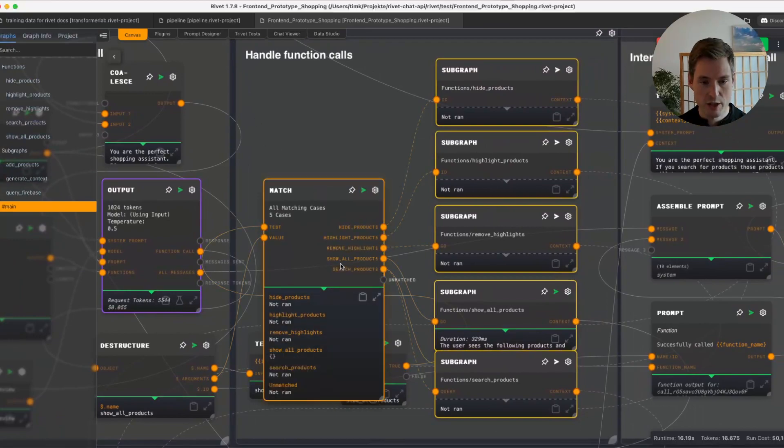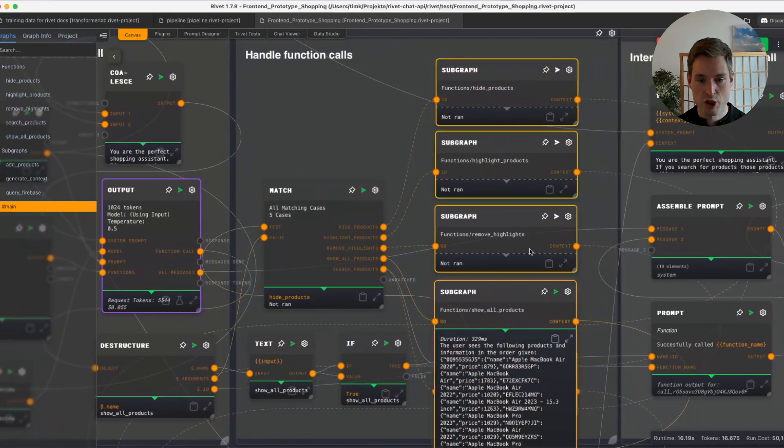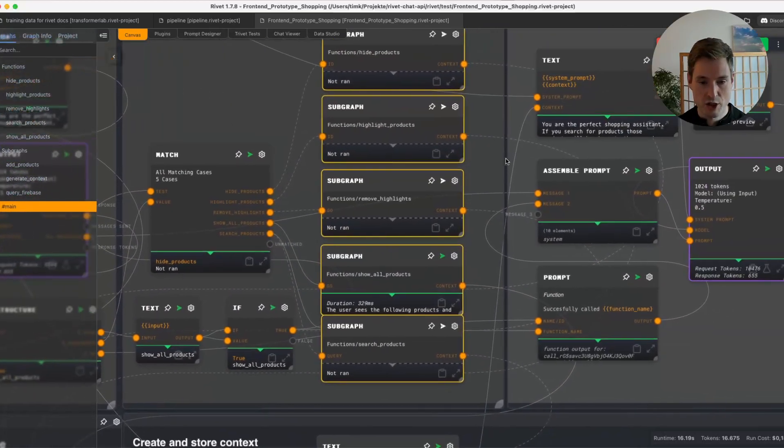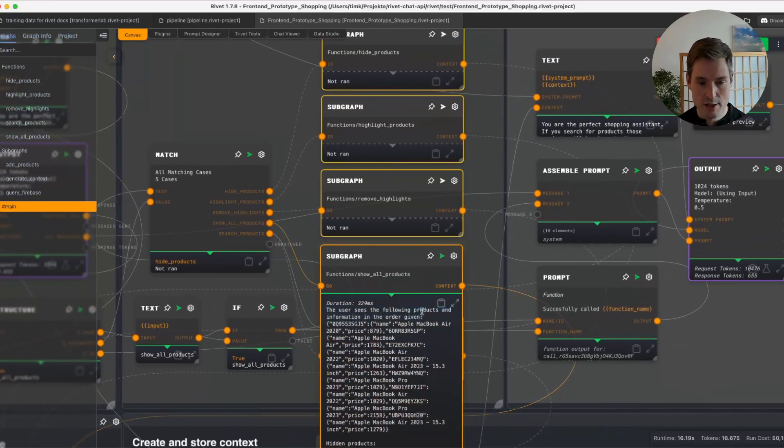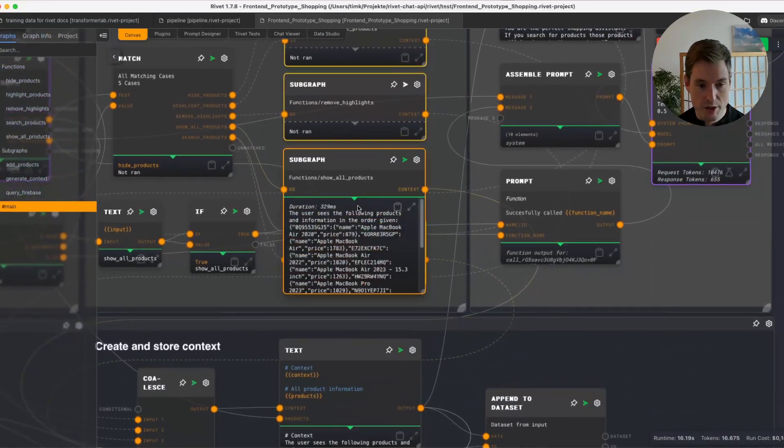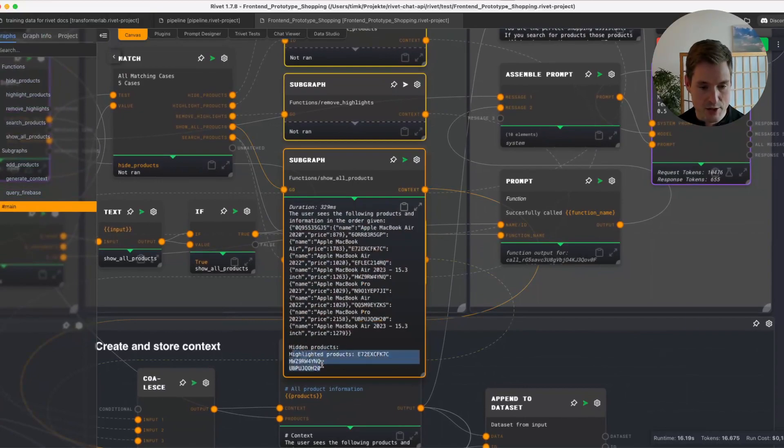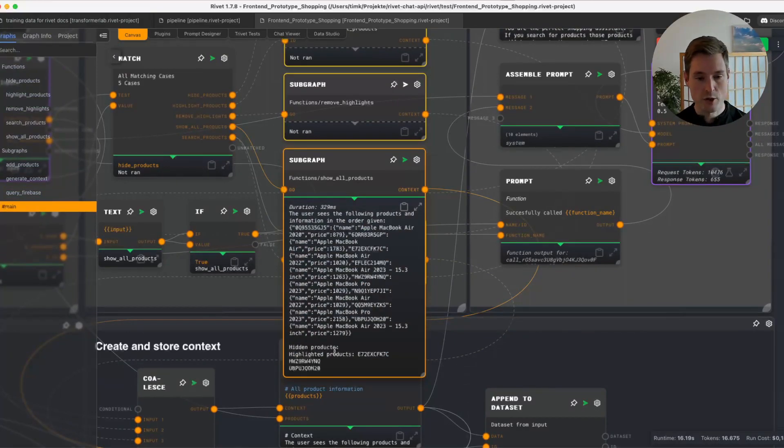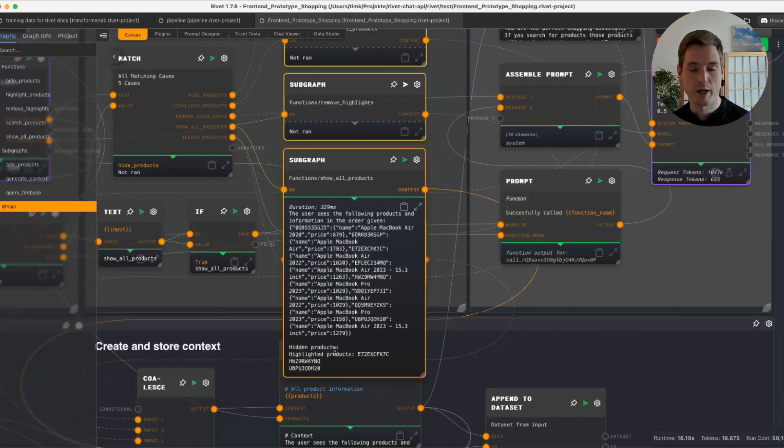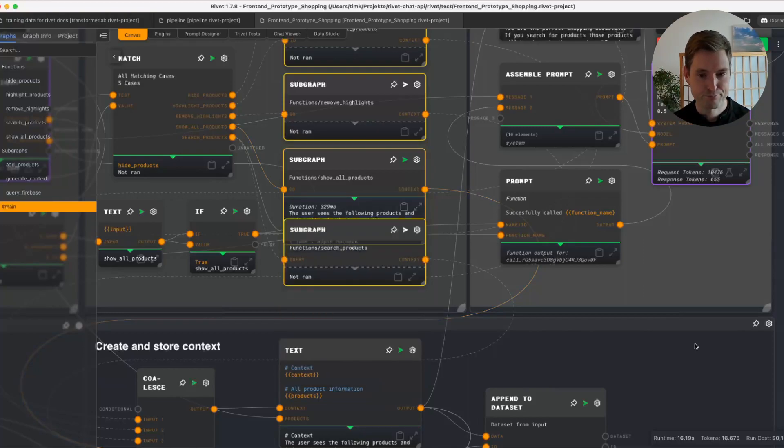If it calls a function, we are going to handle the function calls. So we have a match node here which is going to map to those functions which are all in a subgraph. And once one of the functions runs, for example here, we are getting some information back about the context, like the user sees the following products information in the order given, and also information what products are hidden at the moment, none, and what products are highlighted. This is important so that the AI is on the same track as we are, and we are talking about the same thing, because we're not feeding it an image in a multimodal way or something like that at the moment.